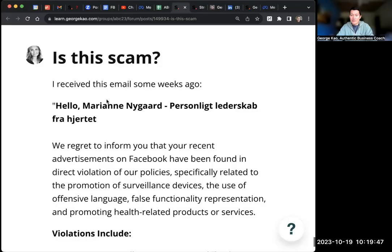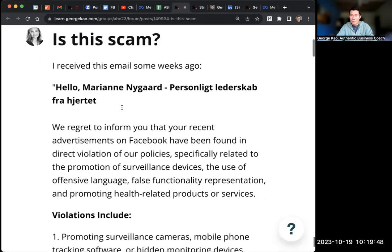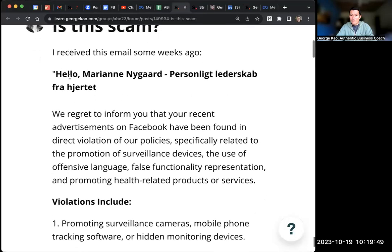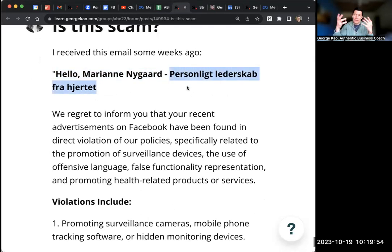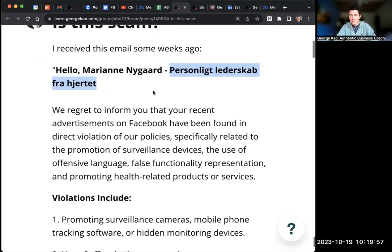First of all, someone posted in the forum, and I want to show you the email that they received. I want to thank Marianne for copy-pasting this email for us. So it's like, hello, Marianne. And it's in Danish because Marianne's Facebook language is set to Danish.